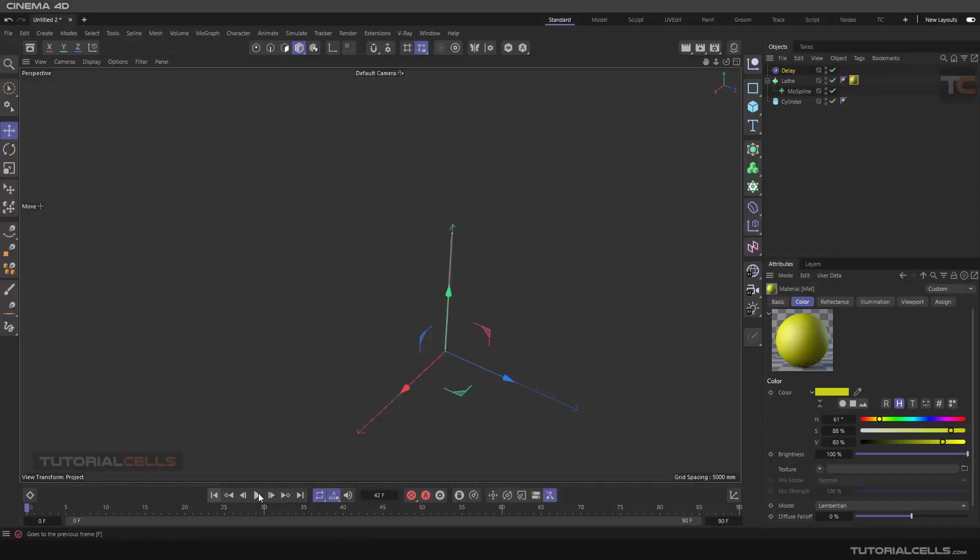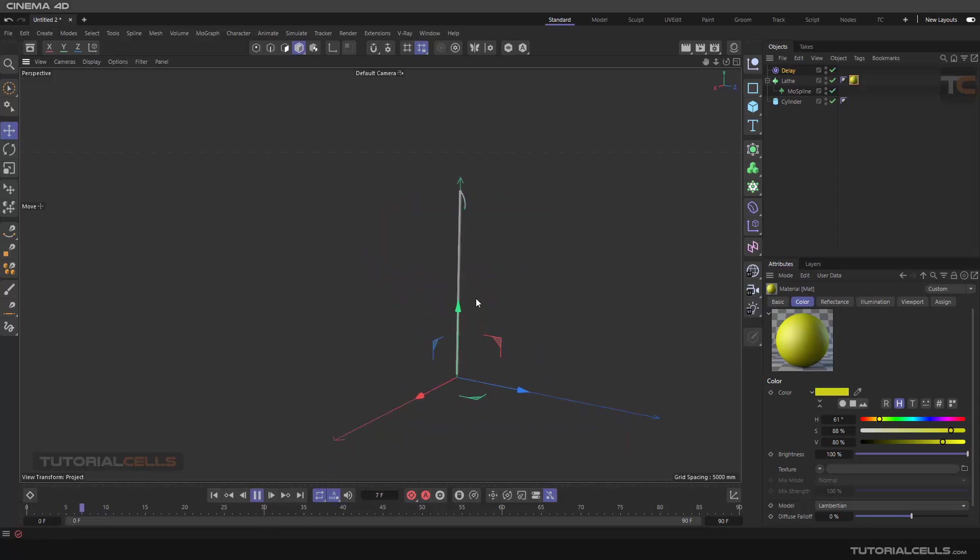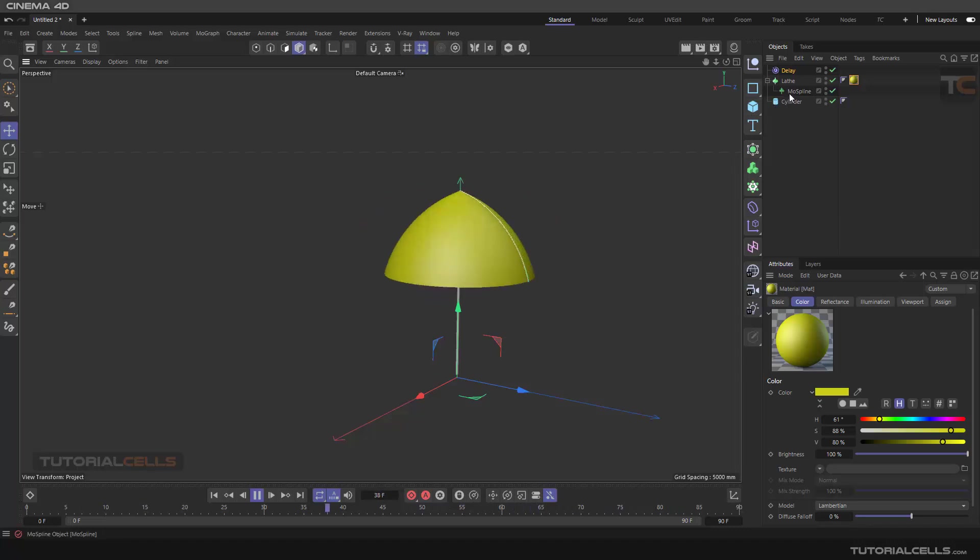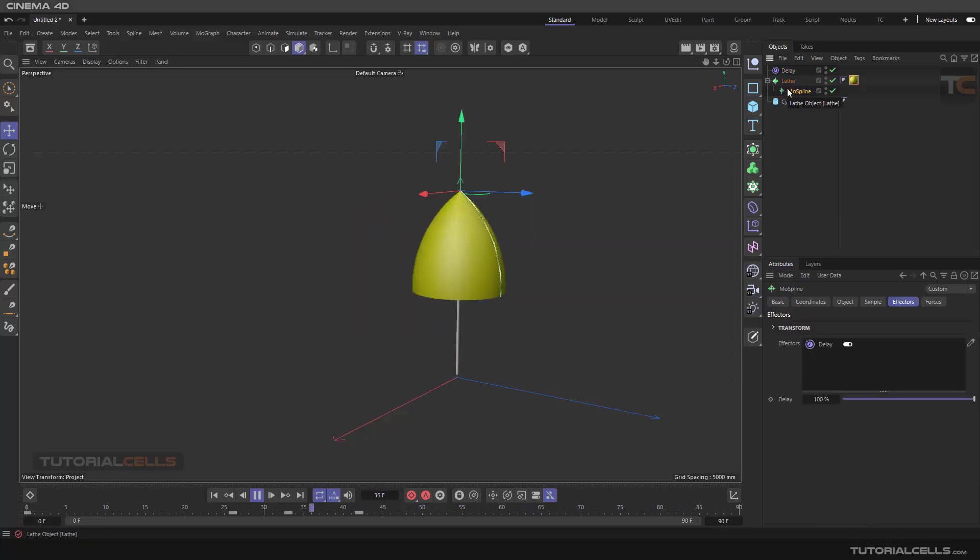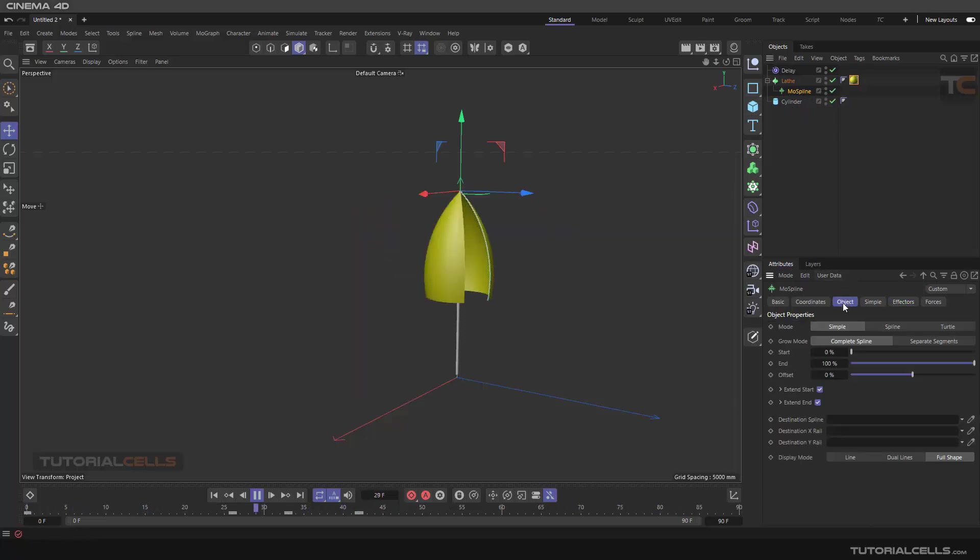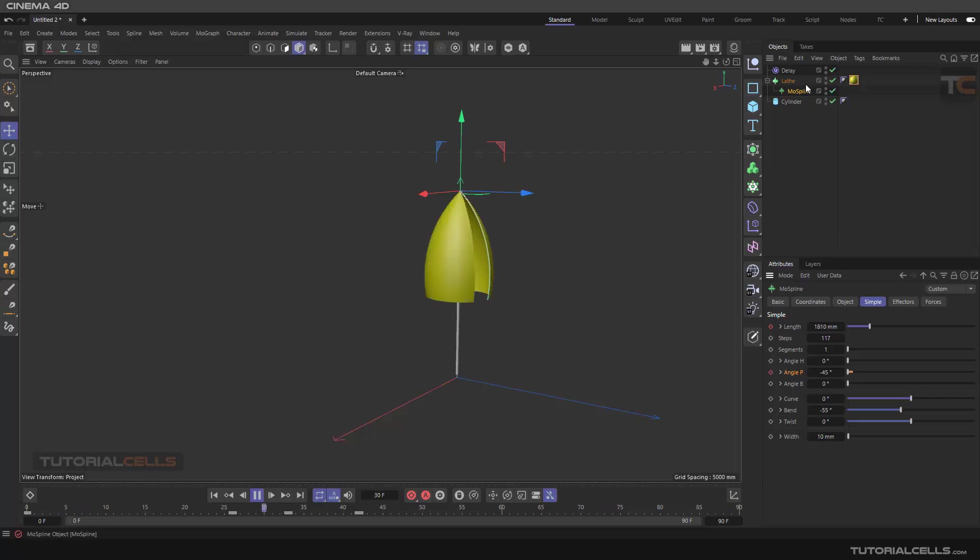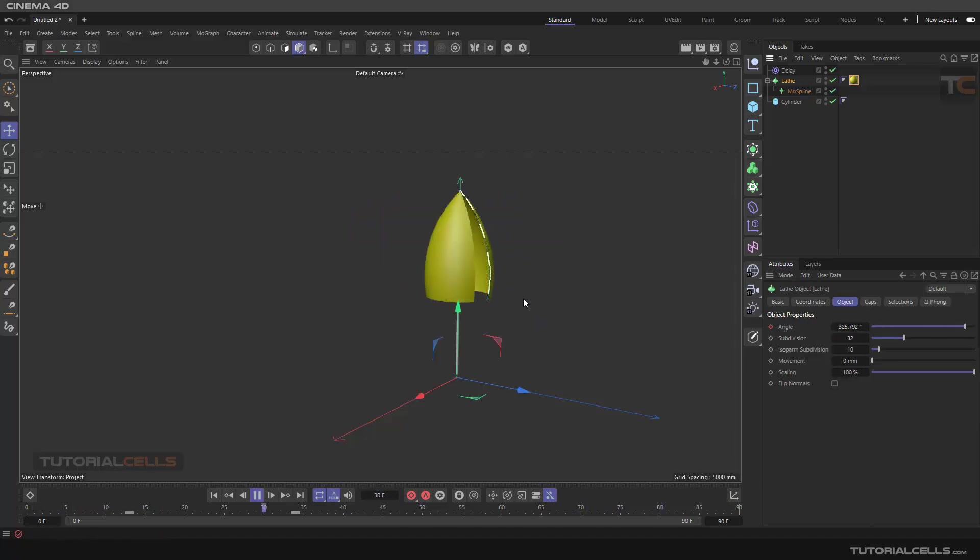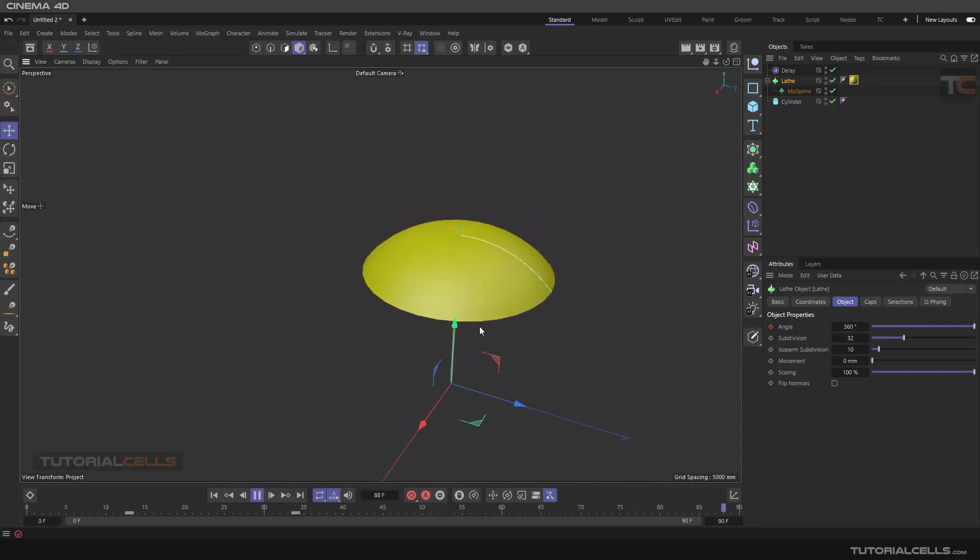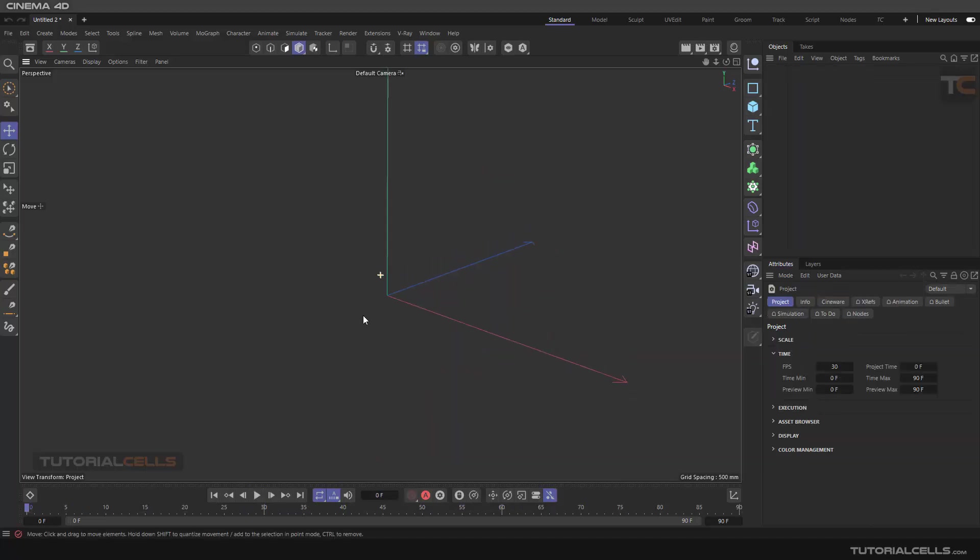Okay, in this project we want to do this simple motion graphic opening the mograph umbrella. We use a mu spline, lace it, and add a delay effector. We animate its parameter in length and angle and the parameter of the angle in the lace, combining them to create this interesting opening umbrella. Let's do the project.